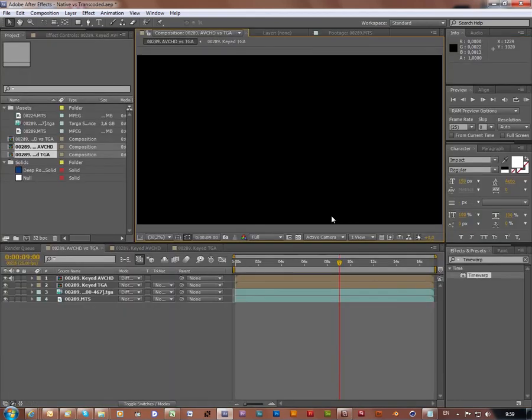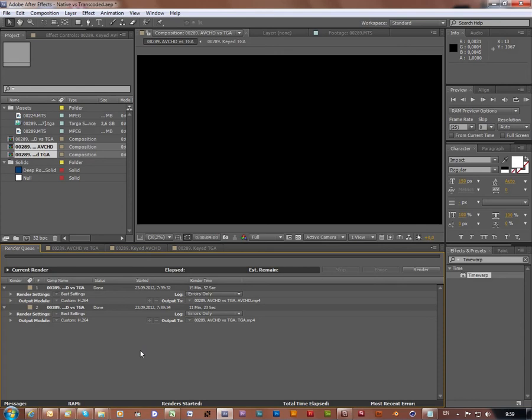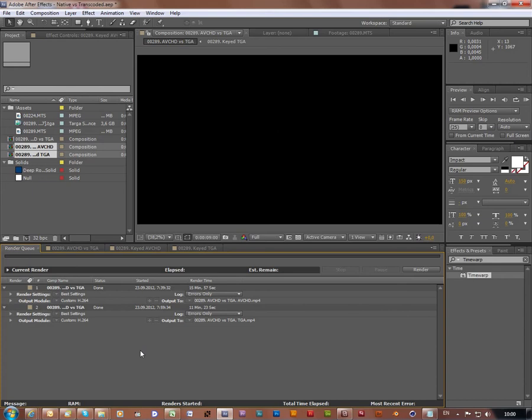Now let's compare our rendering time. So I did preparatory work in terms of rendering RAM preview. And RAM preview of six second work area of this keyed color corrected time warped composition, when it was AVCHD composition, took about 280 seconds, whereas when it was in TGA composition it took about 240 seconds. So the difference is about 16%.